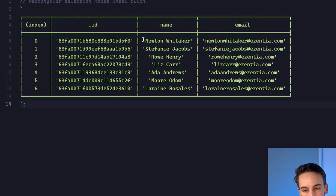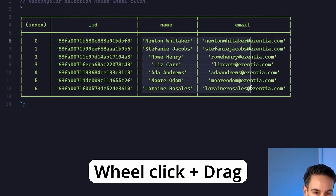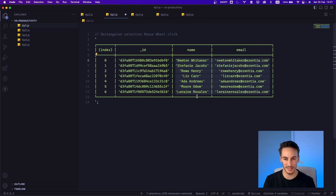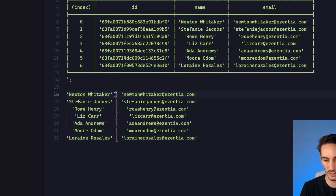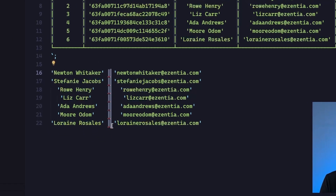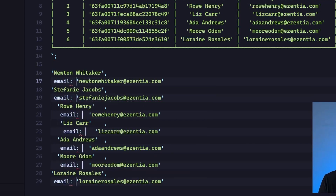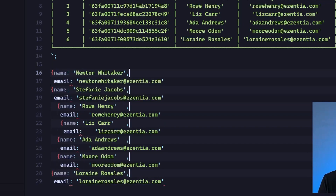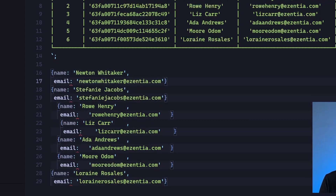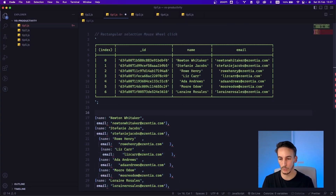What we can do is use the rectangular selection. To start a rectangular selection, the only thing we need to do is click on the mouse wheel and then drag along all the text we want to select. Once this is selected, we can conveniently copy it and paste it down below. Once we have it here, we can transform it. For example, we can do a second rectangular selection, select the pipe symbols, add a comma, click Enter, say 'email', and then on the line above say 'name', and add a curly brace.